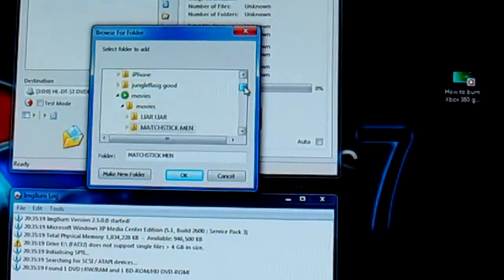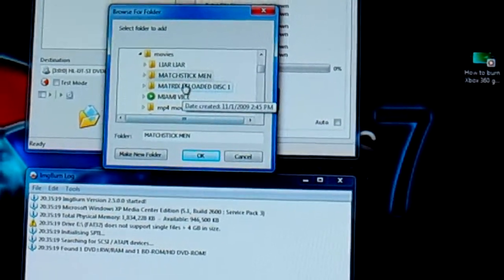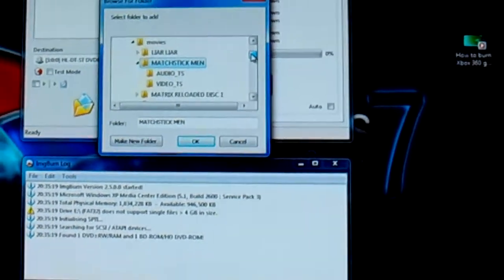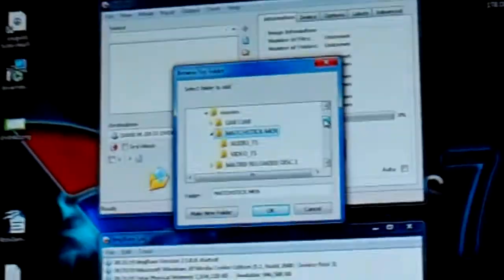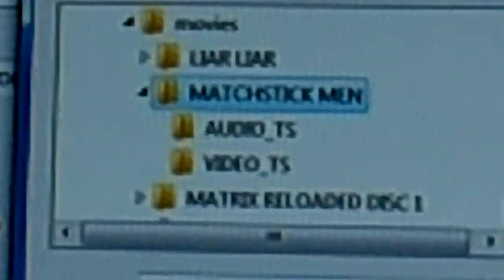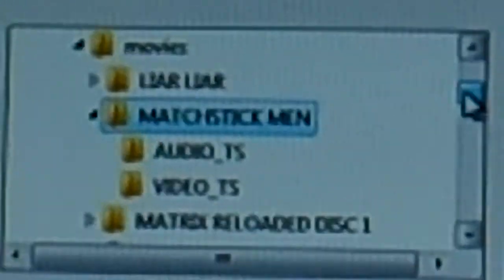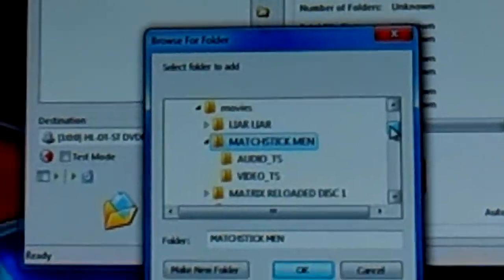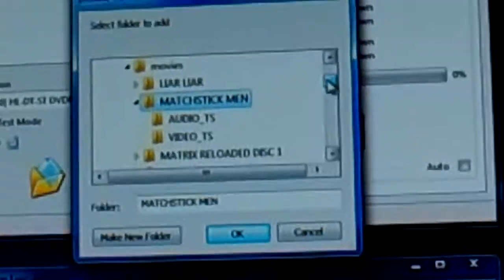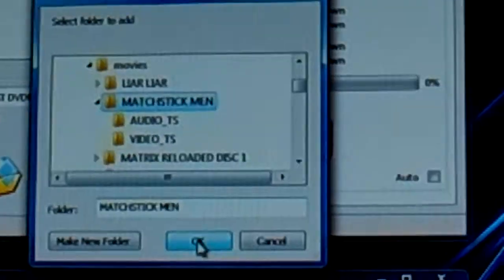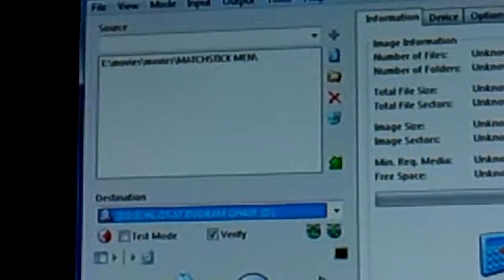Click on Matchstick Men — you only click on that top folder. You have to have the audio folder, and if you open it up there's nothing in it — it's a blank folder — and the video folder has all the videos in it. Just click on Matchstick Men as highlighted, then click OK. If you click on just the video folder, it will not play in a regular DVD player.